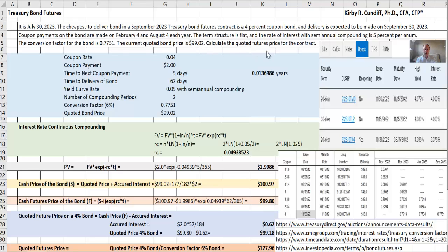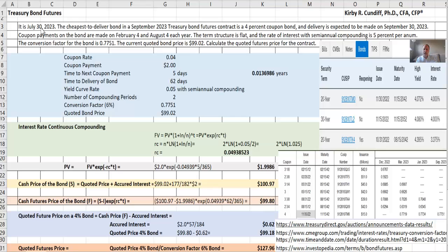So our coupon rate is 4%. Our coupon payment, assuming a $100 face value bond, is then 4% times 100 divided by 2, or $2. The time to the next coupon payment is going to be 5 days. That's the time period between July 30th and the next coupon payment, which will be on August 4th.